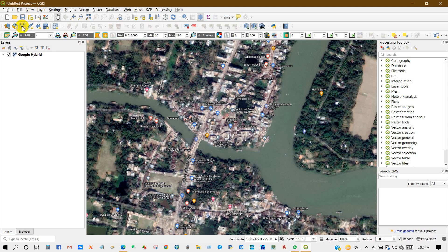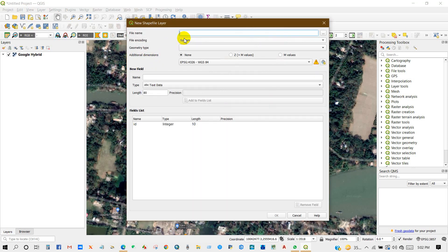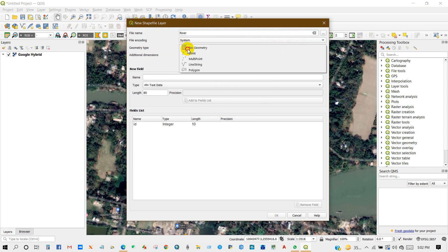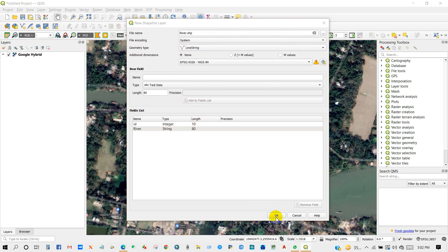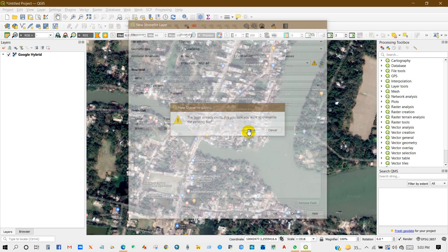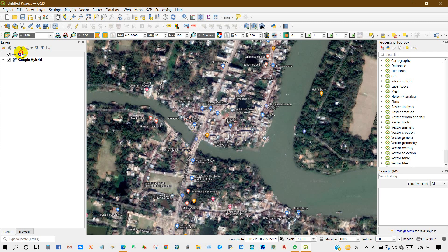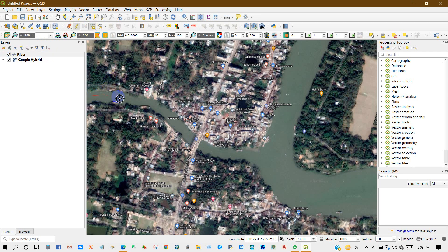After that, click New Layer > New Shapefile. First I will do for river — geometry type will be Line. Add a new field, write 'name', new field 'river', then click on river and add the line feature and digitize the river.